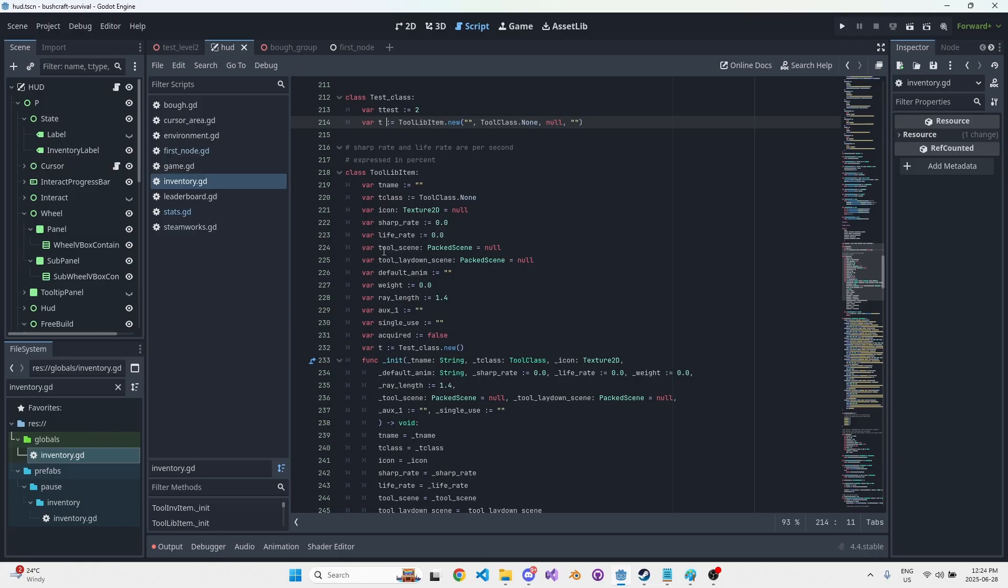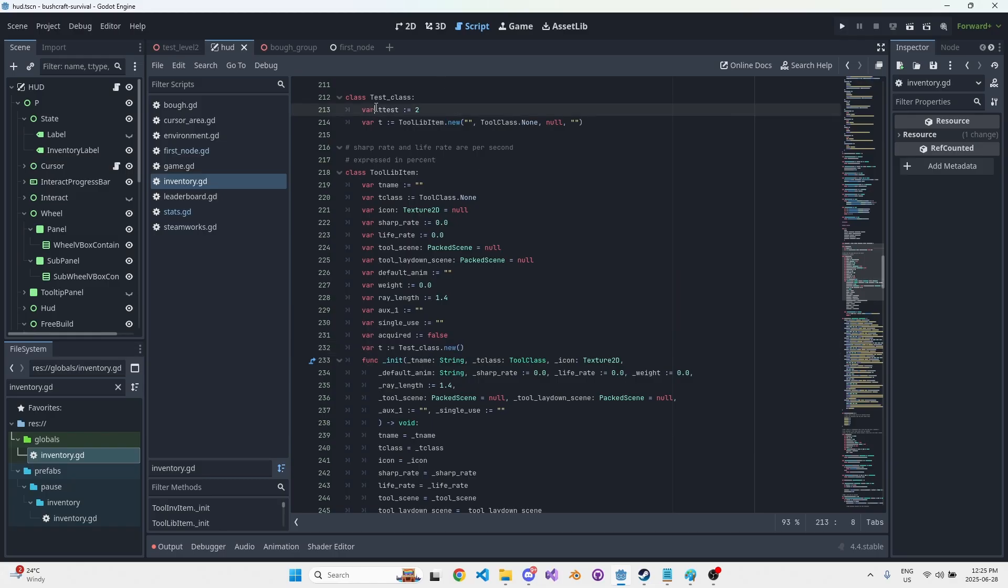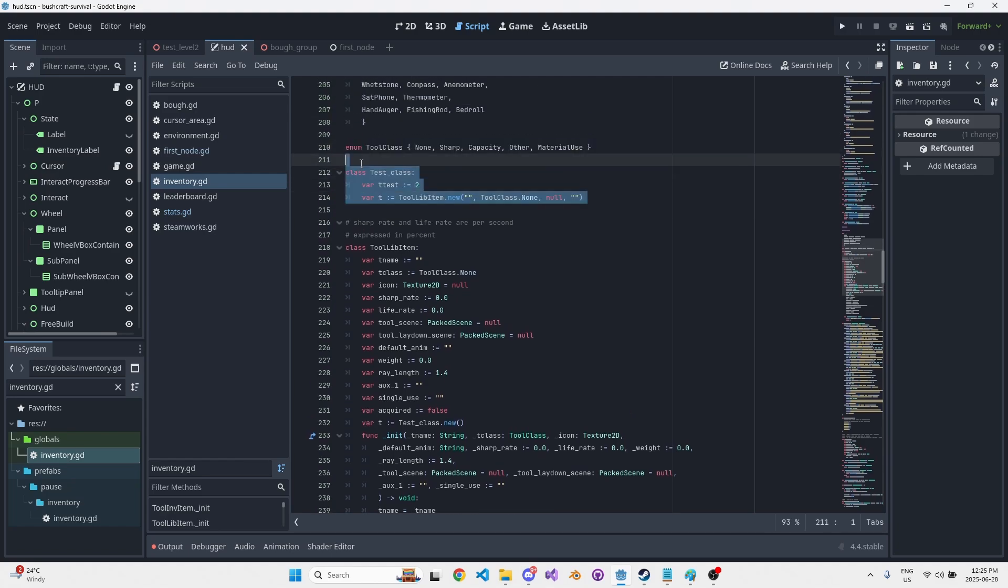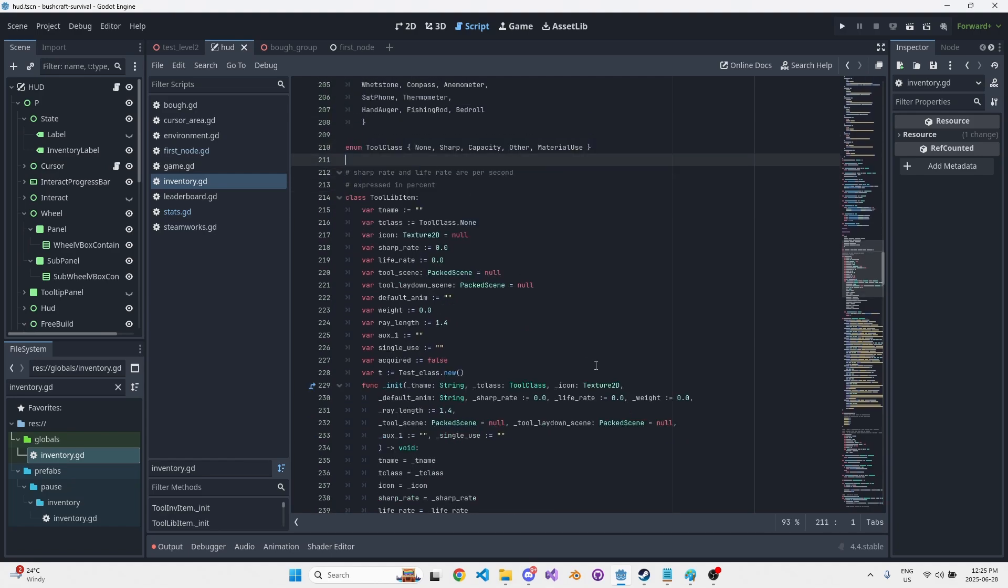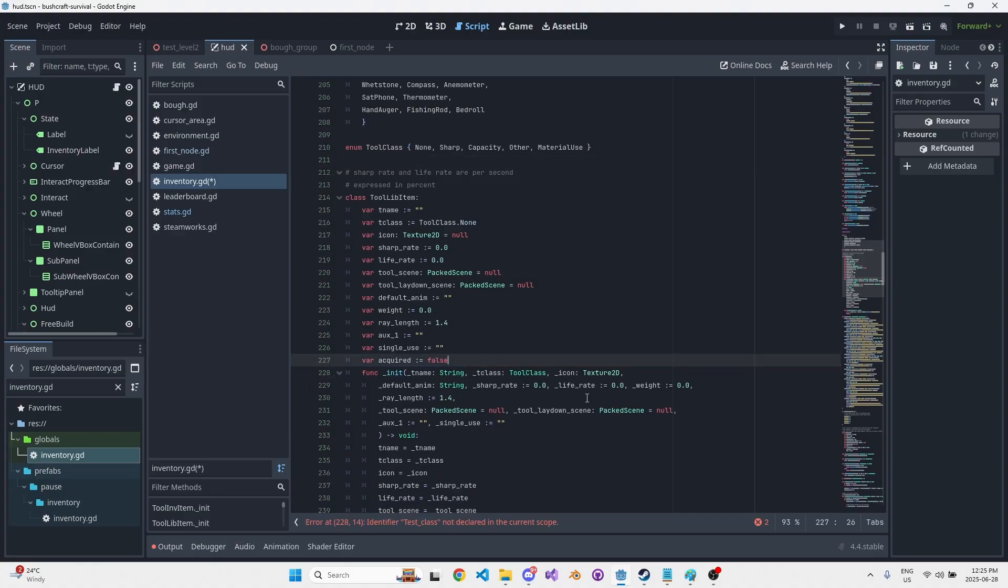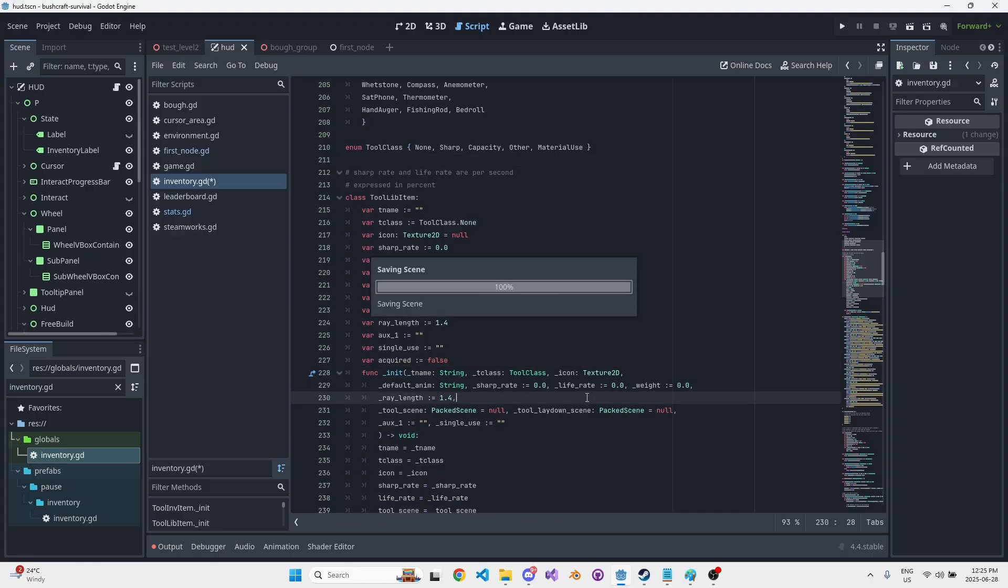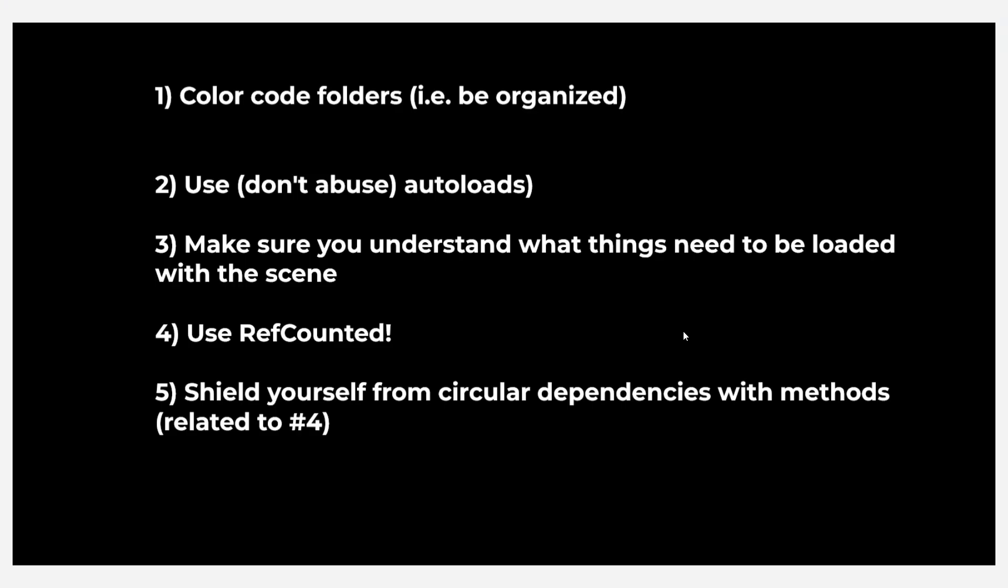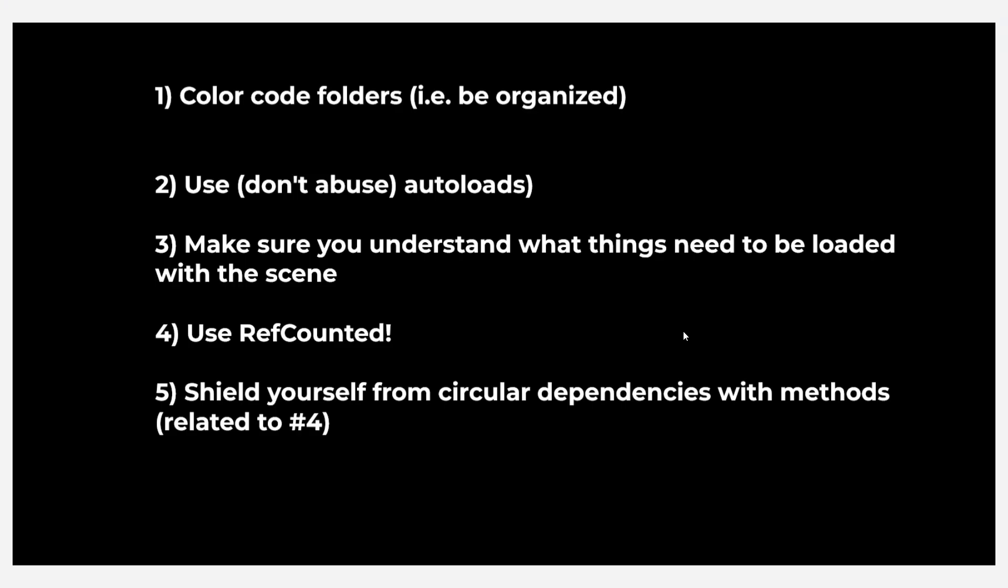So I forgot to mention that externally from the inventory singleton, you can sometimes get this circular dependency error that's thrown at runtime. And one of the ways to get around that is rather than access the data items in inventory directly, you can create a method that returns a reference to those data items, and for some reason that completely makes the issue go away. I'm not exactly sure why yet, but that was a way to shield yourself from that circular dependency.